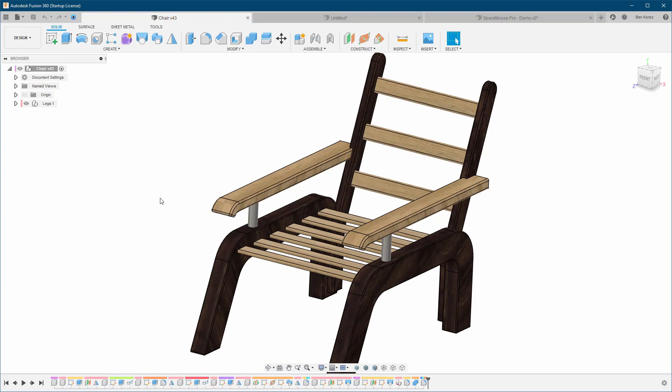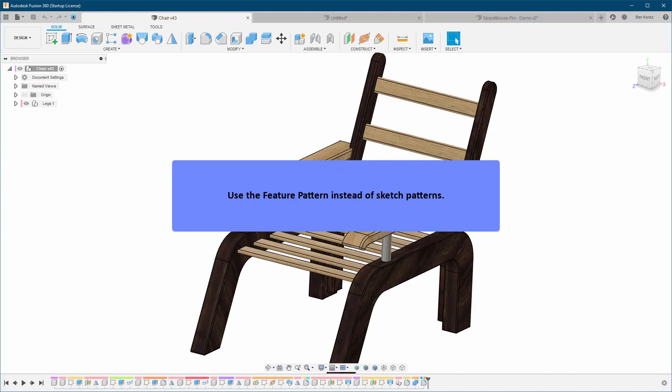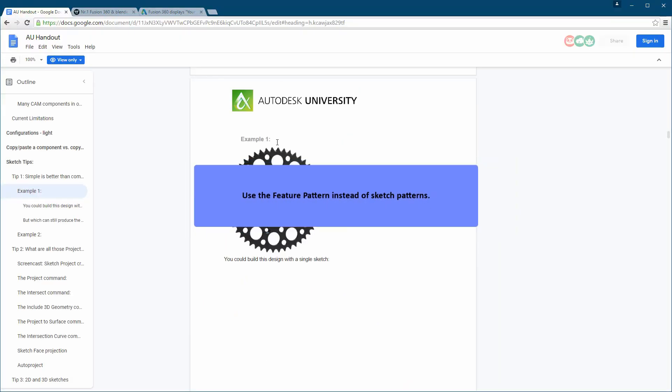You feel the impact of complex sketches quite fast. The next point is also connected to that: use feature patterns instead of sketch patterns. Let me show you an example.